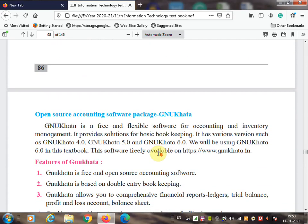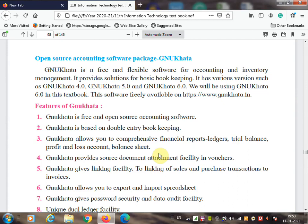Now let's speak more about GNU Khata open source software. GNU Khata is a free and flexible software for accounting and inventory management. It provides solutions for basic bookkeeping. It has various versions such as GNU Khata 4.0, GNU Khata 5.0, GNU Khata 6.0 — all available on the internet for free download.